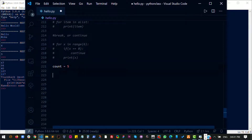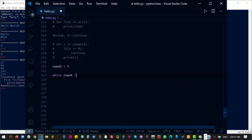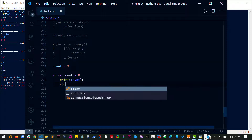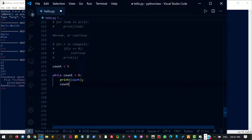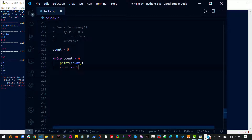Let's have a variable count set to five. And then I can say while count is greater than zero, I want you to print count out. And of course, if I want to avoid an infinite loop, I have to remove one from count at each cycle.